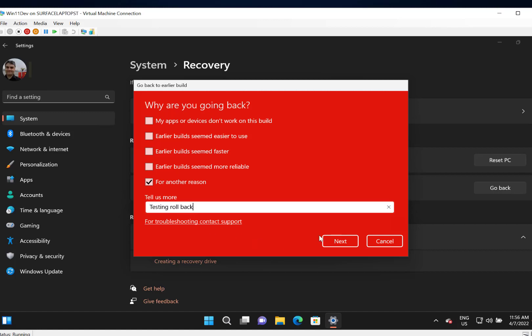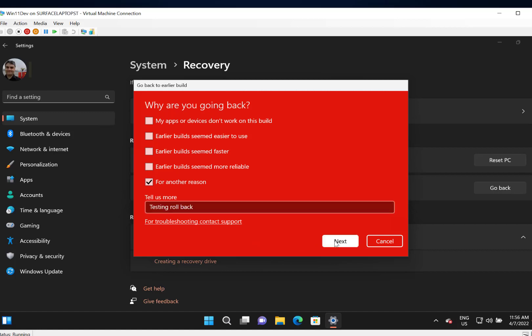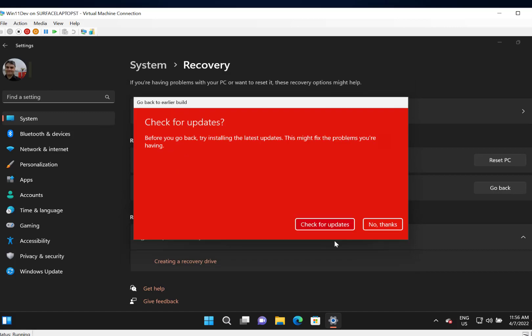You don't have to do anything on that one. It's useful feedback for Microsoft. They see a lot of telemetry saying people are rolling back so they can investigate that build. Do you want to check for updates? No.